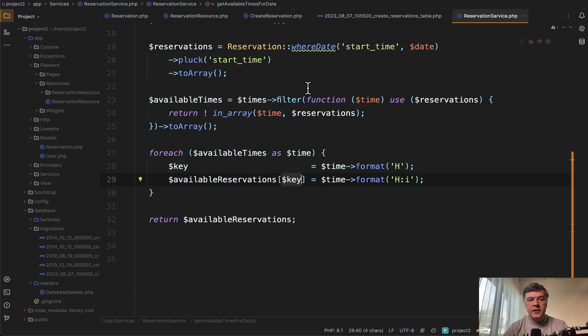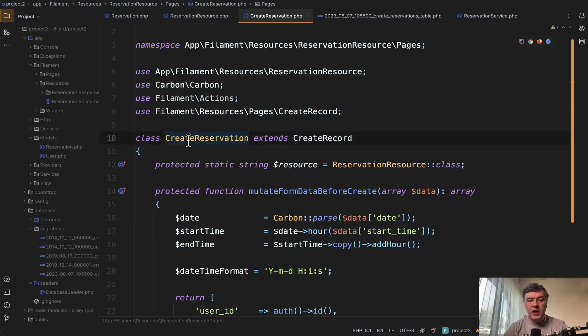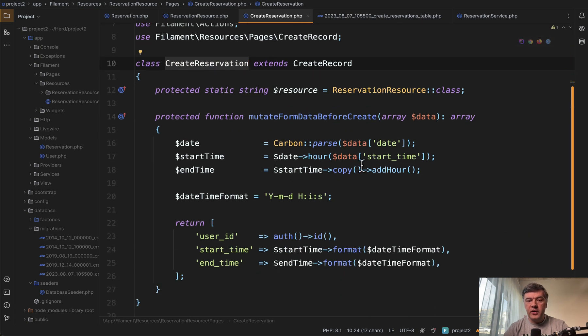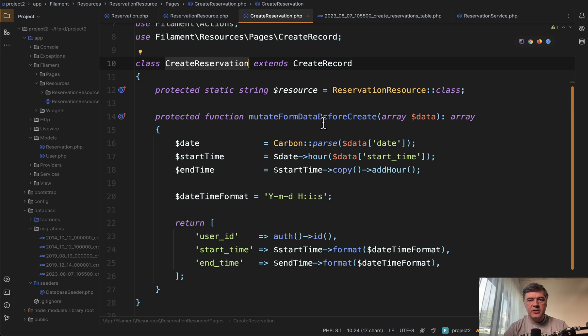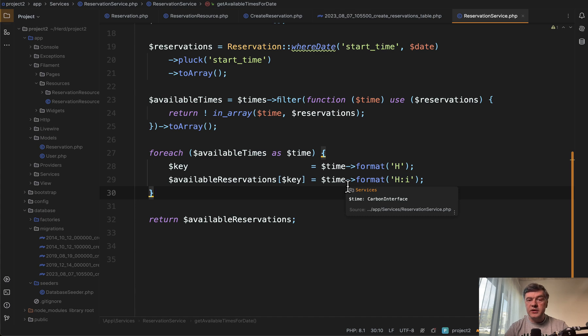And then one thing that I haven't shown yet is saving the data. So in the page of create reservation, we also have a function mutate form data before create. So as you can see in the service, the key is actually hour. In our case, we're dealing with hours. So we don't deal with minutes.